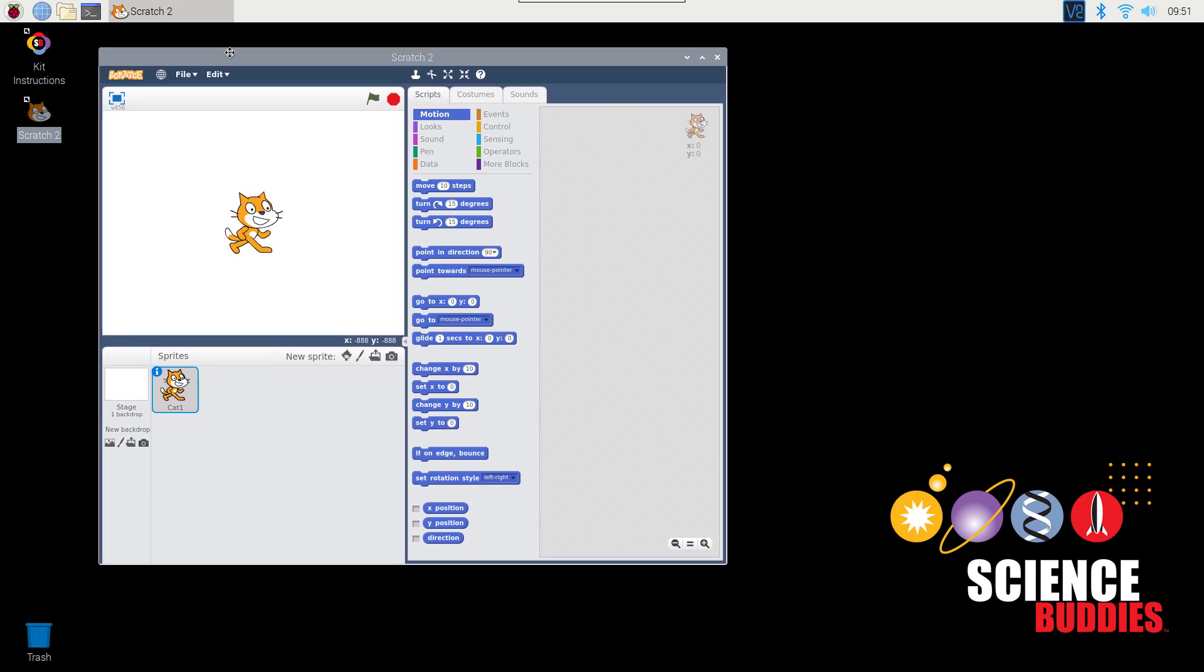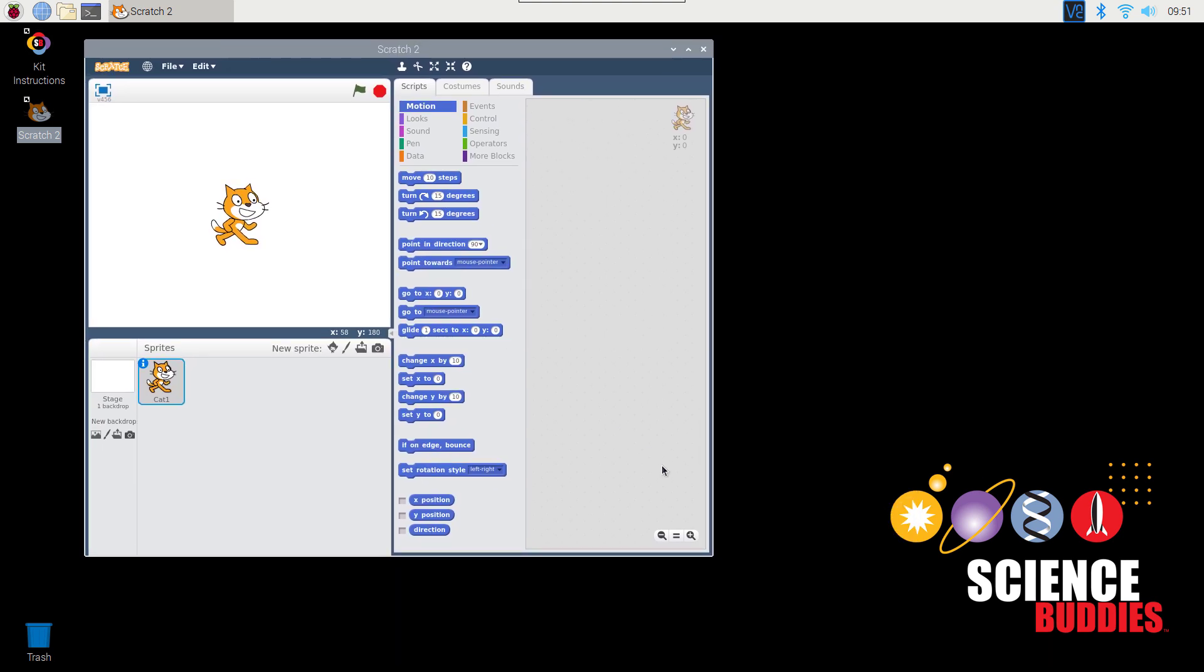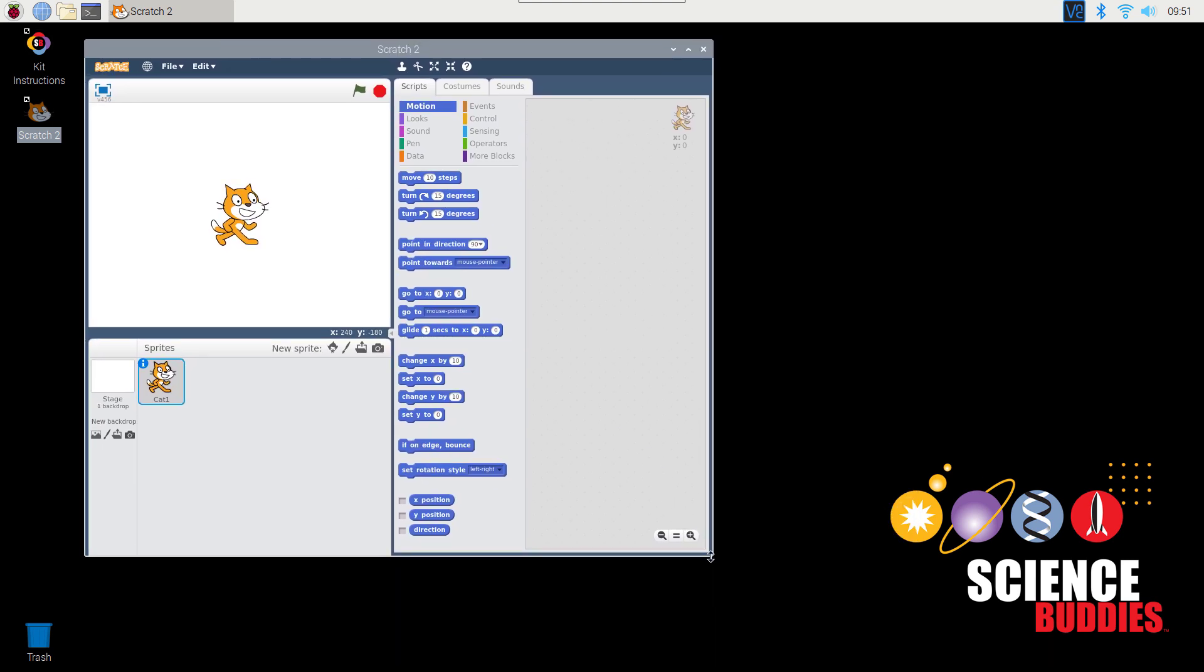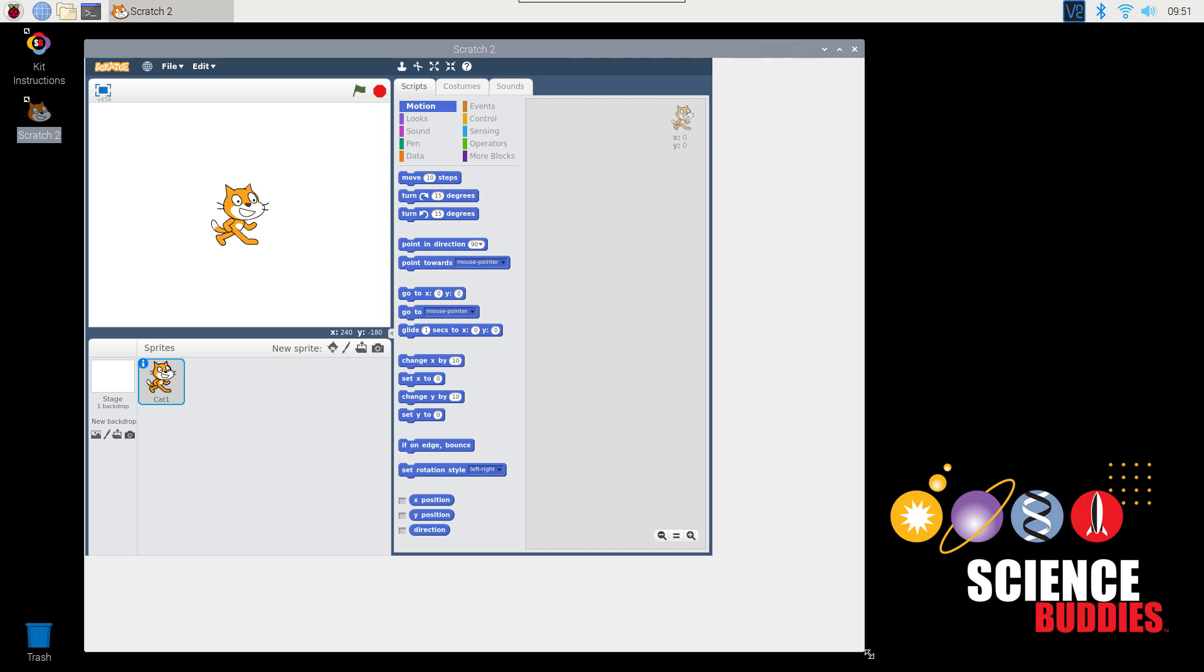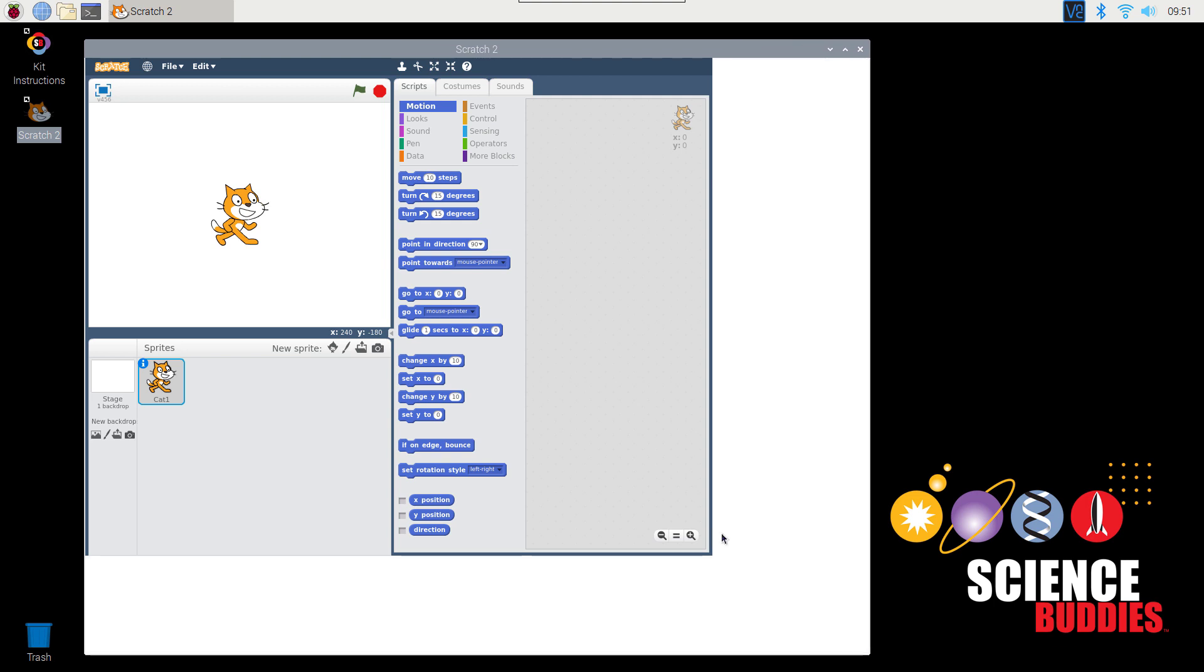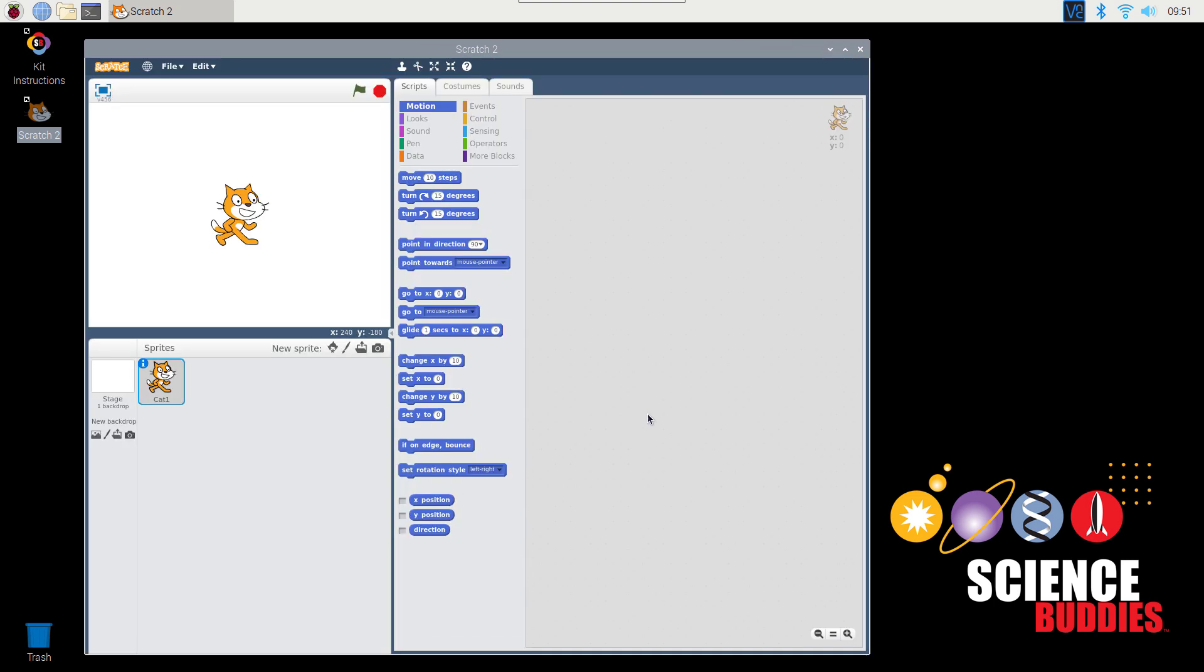Scratch is a graphical programming environment. It allows you to write computer programs by clicking and dragging together colored blocks of code instead of writing lines of text. This makes it much easier for beginners to learn to code. Rather than explaining all of the features of Scratch one by one, we're just going to dive right into writing your first simple program.